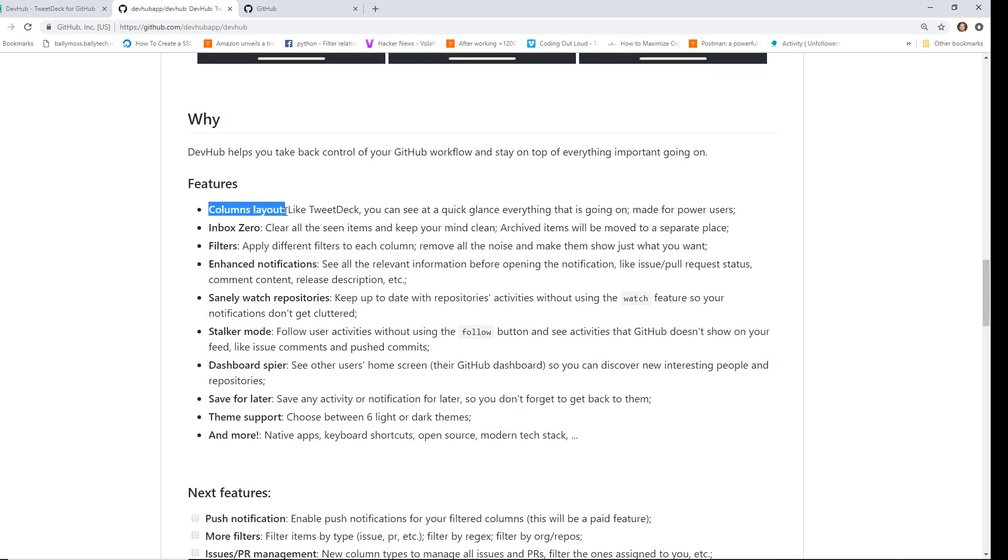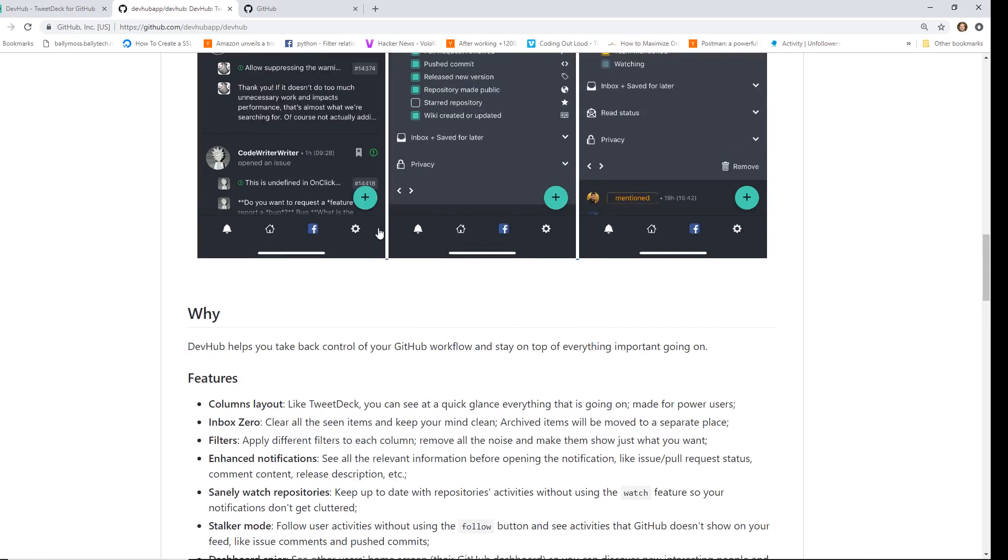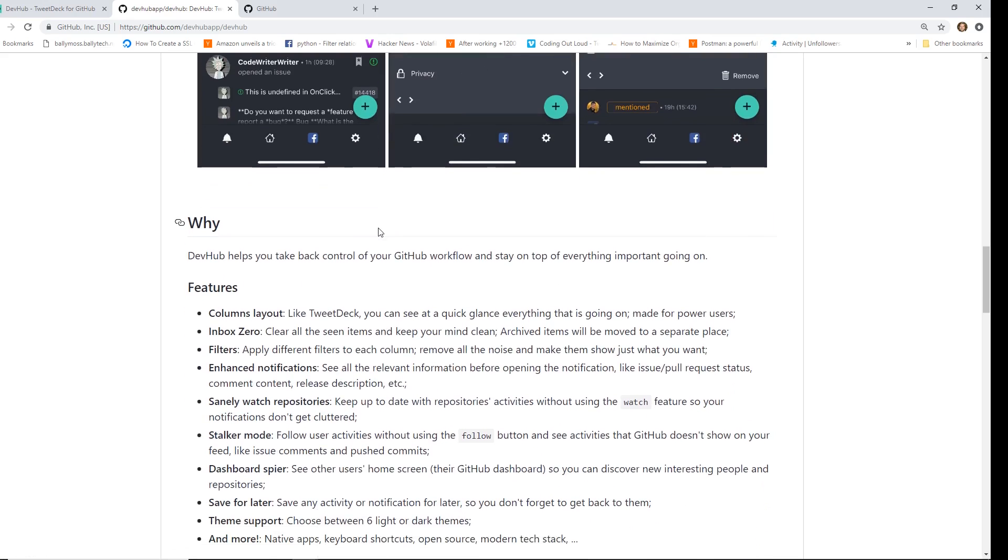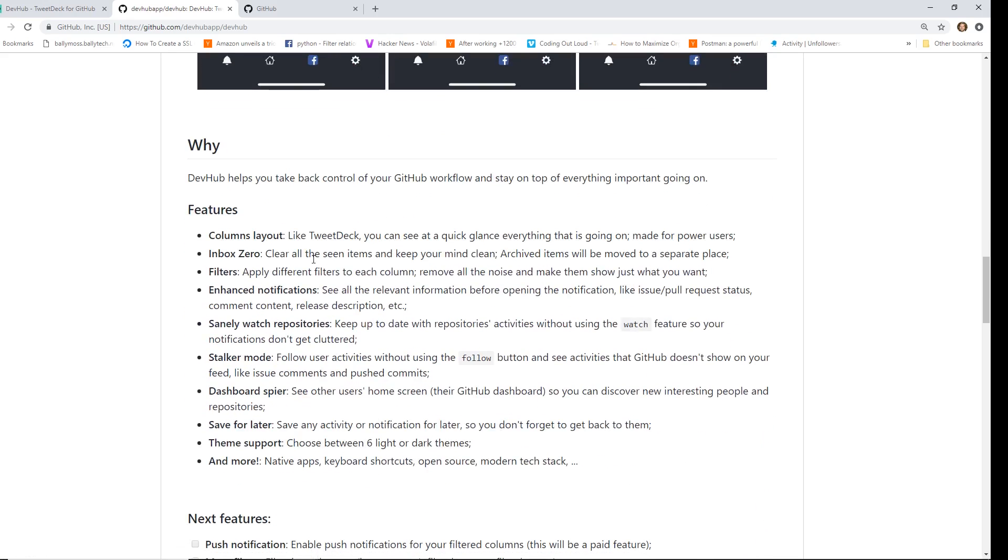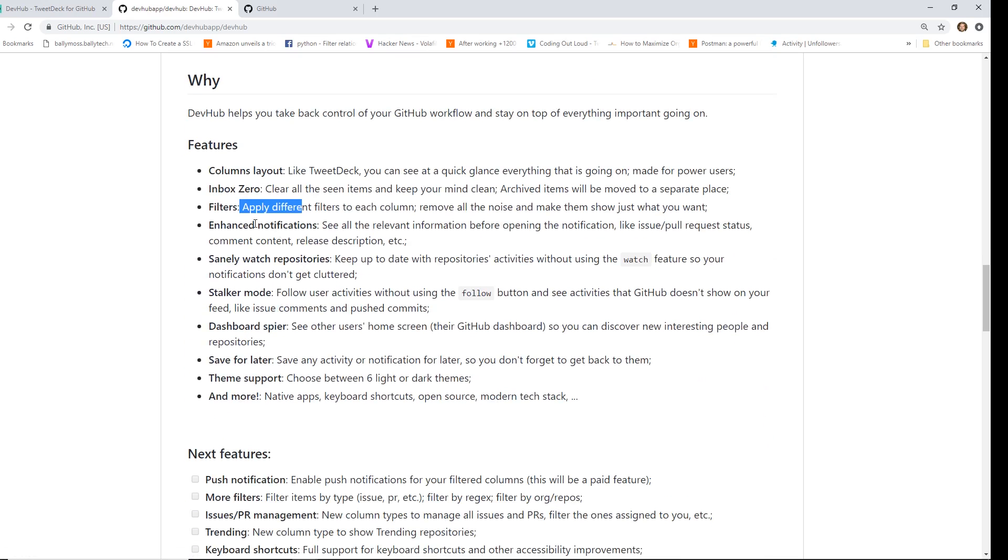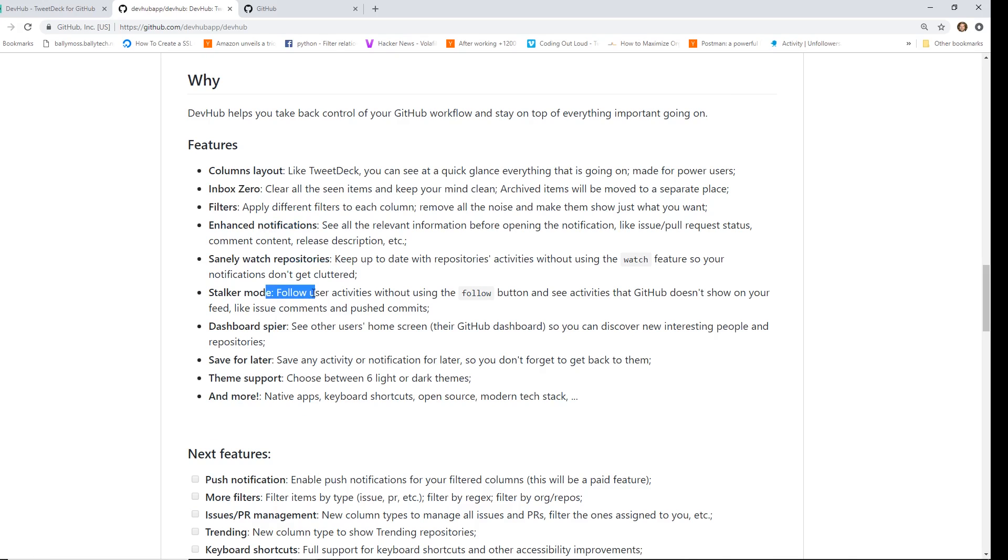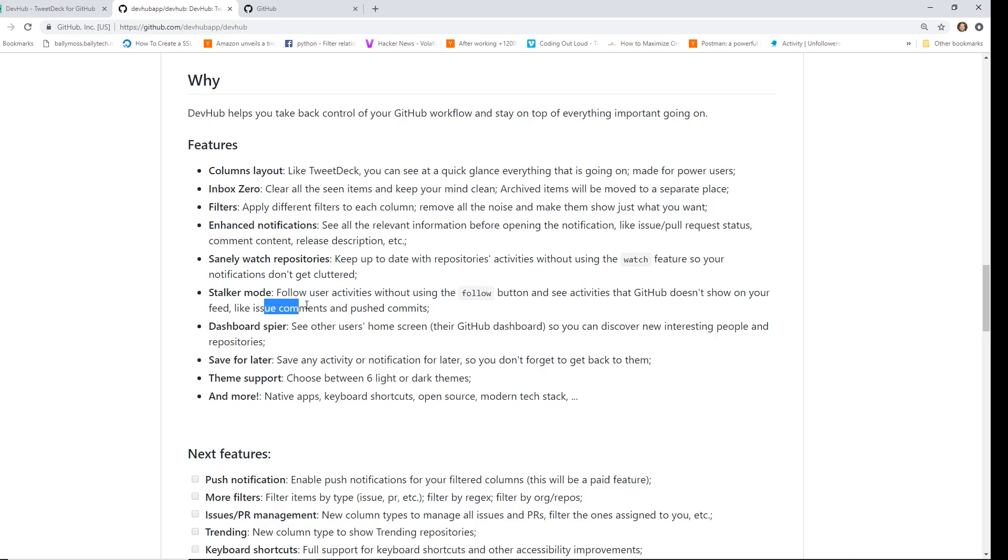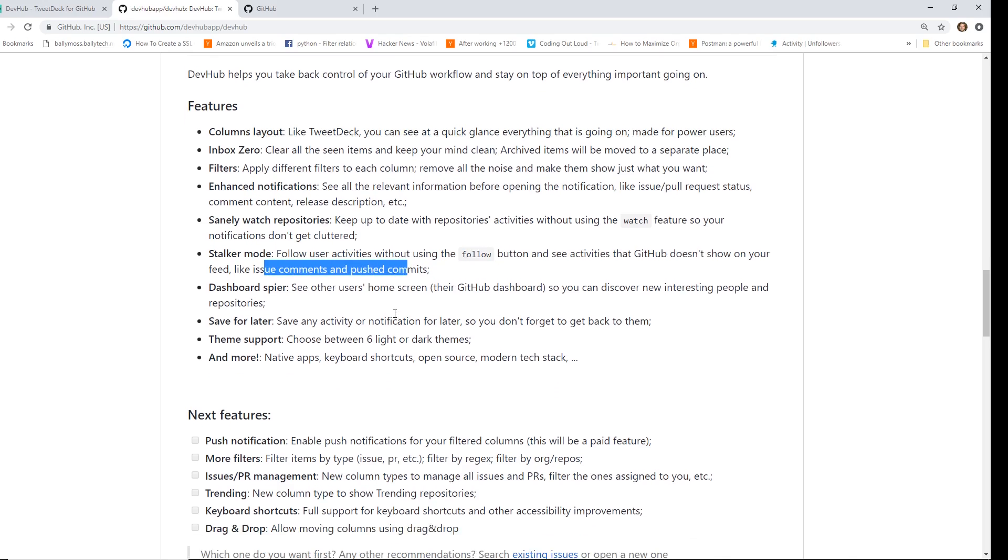But you can see here it has some cool features. So it has this columns layout. It has a way to kind of have like an inbox zero. You can look at the items in these columns and you can clear them out. You can set different filters, notifications. You can watch repositories. You can actually even stalk people, which I'll show you guys in a second. They call it fall user activities without using the follow button. It's the activities that GitHub doesn't show in the feed, like issues, comments, and push commits.